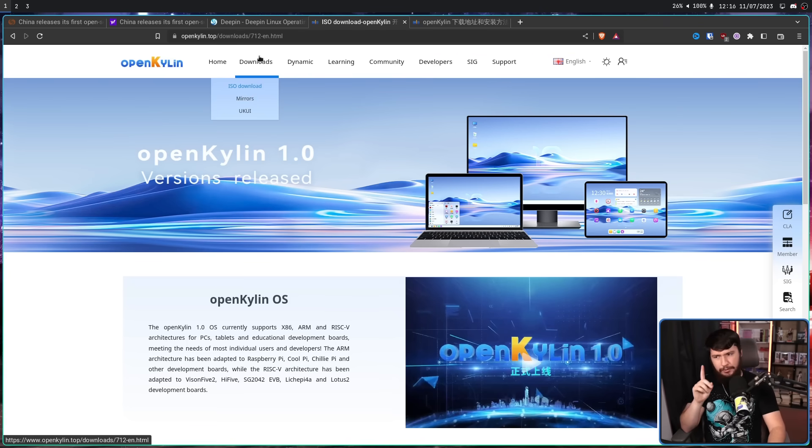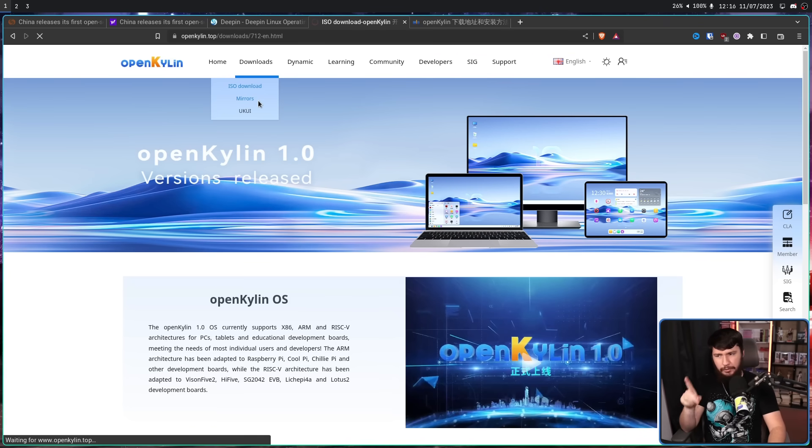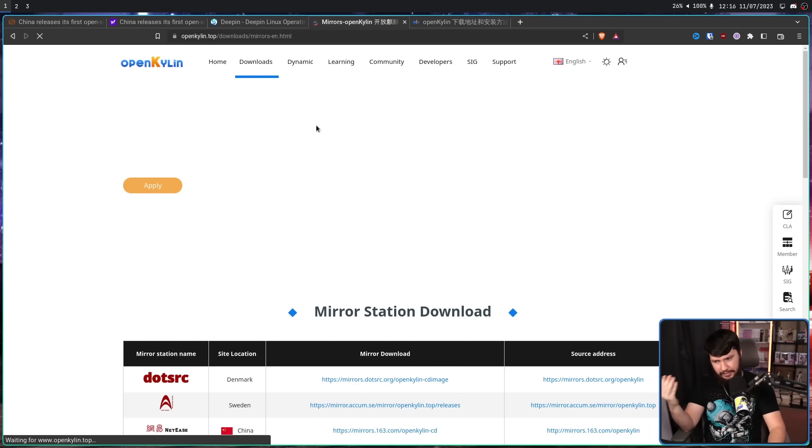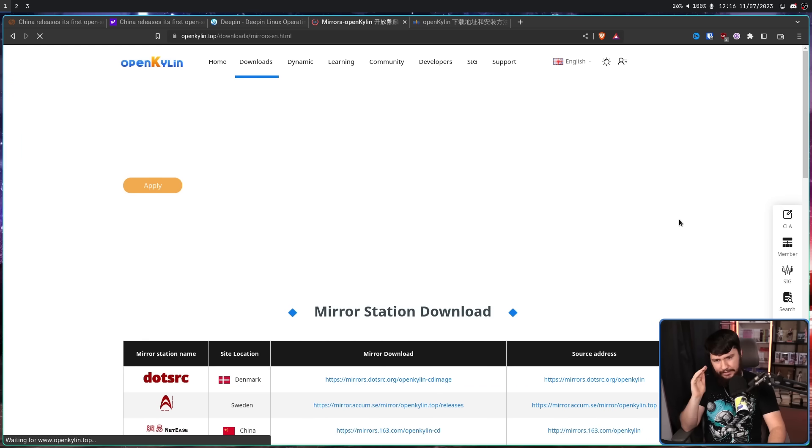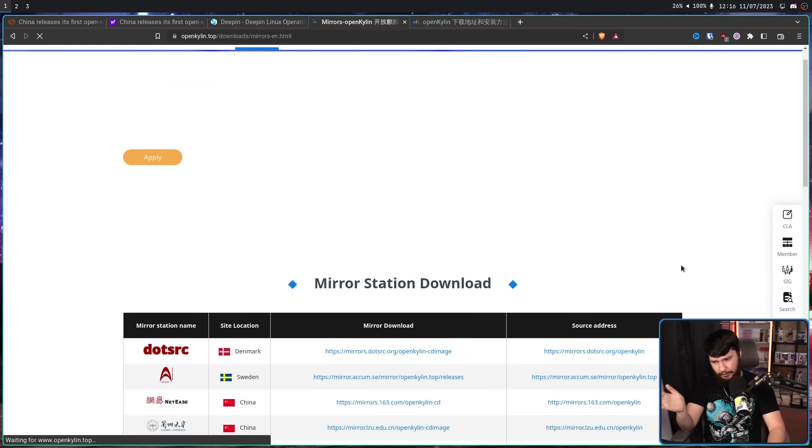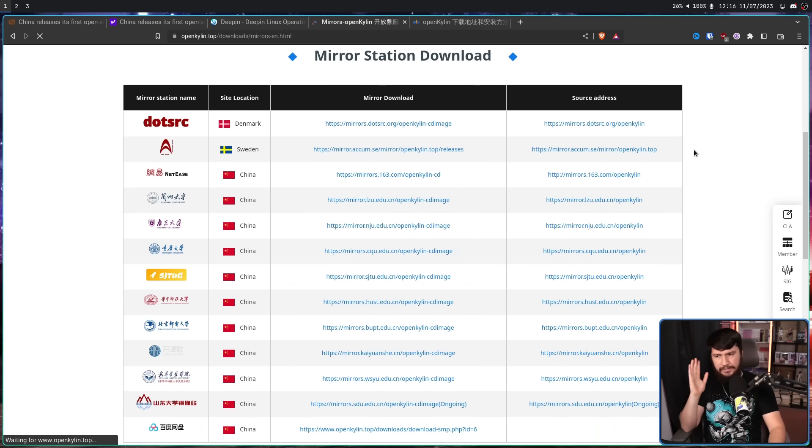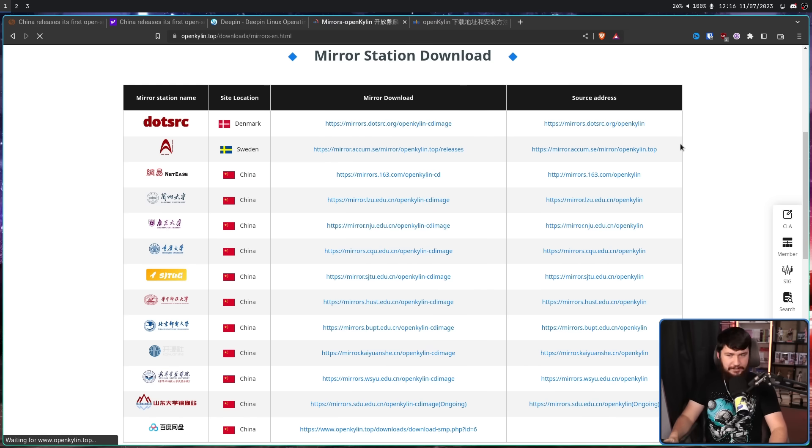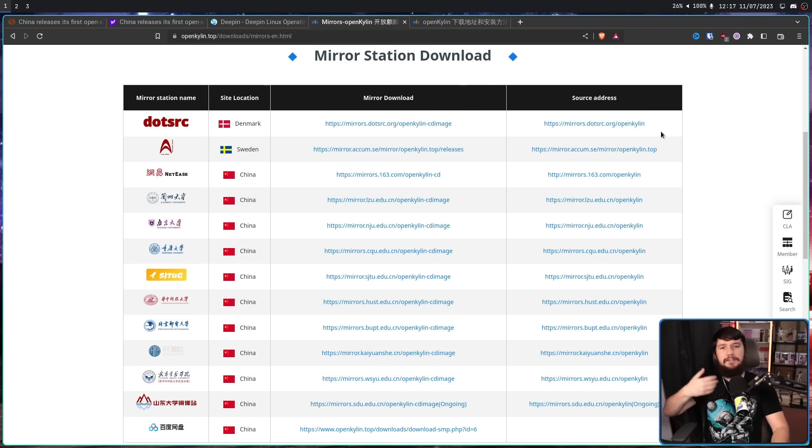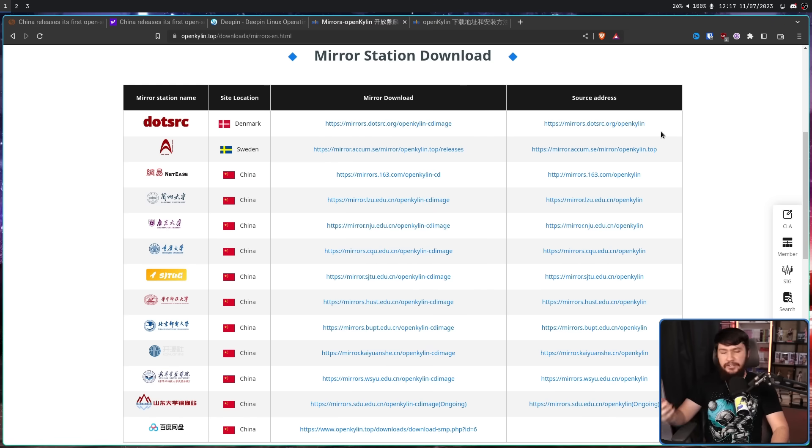Don't download it from this page though. Go and download it from a mirror unless you live near China, because it might take a year to download. There are mirrors in Denmark and Sweden. They are considerably faster. So stick it in a VM, stick it on a USB, you know what to do with an ISO.